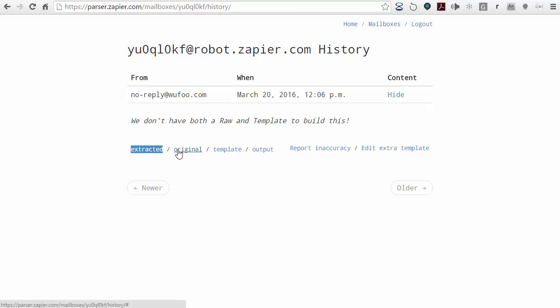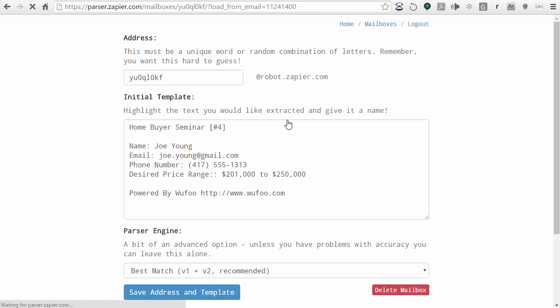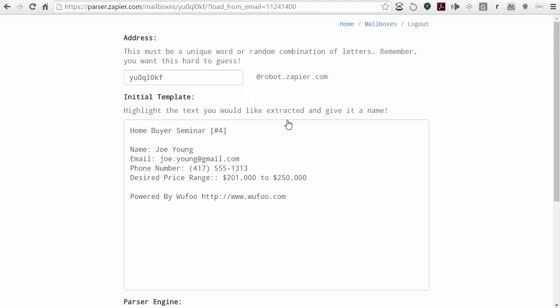It's an email that came in at 12:06 PM on March 20th. What I want to do is create a new template. I'm going to come over to the template section and click on template. It'll tell me that I need to create the template, so I'll click here and it goes ahead and shows me the form in the template editor.